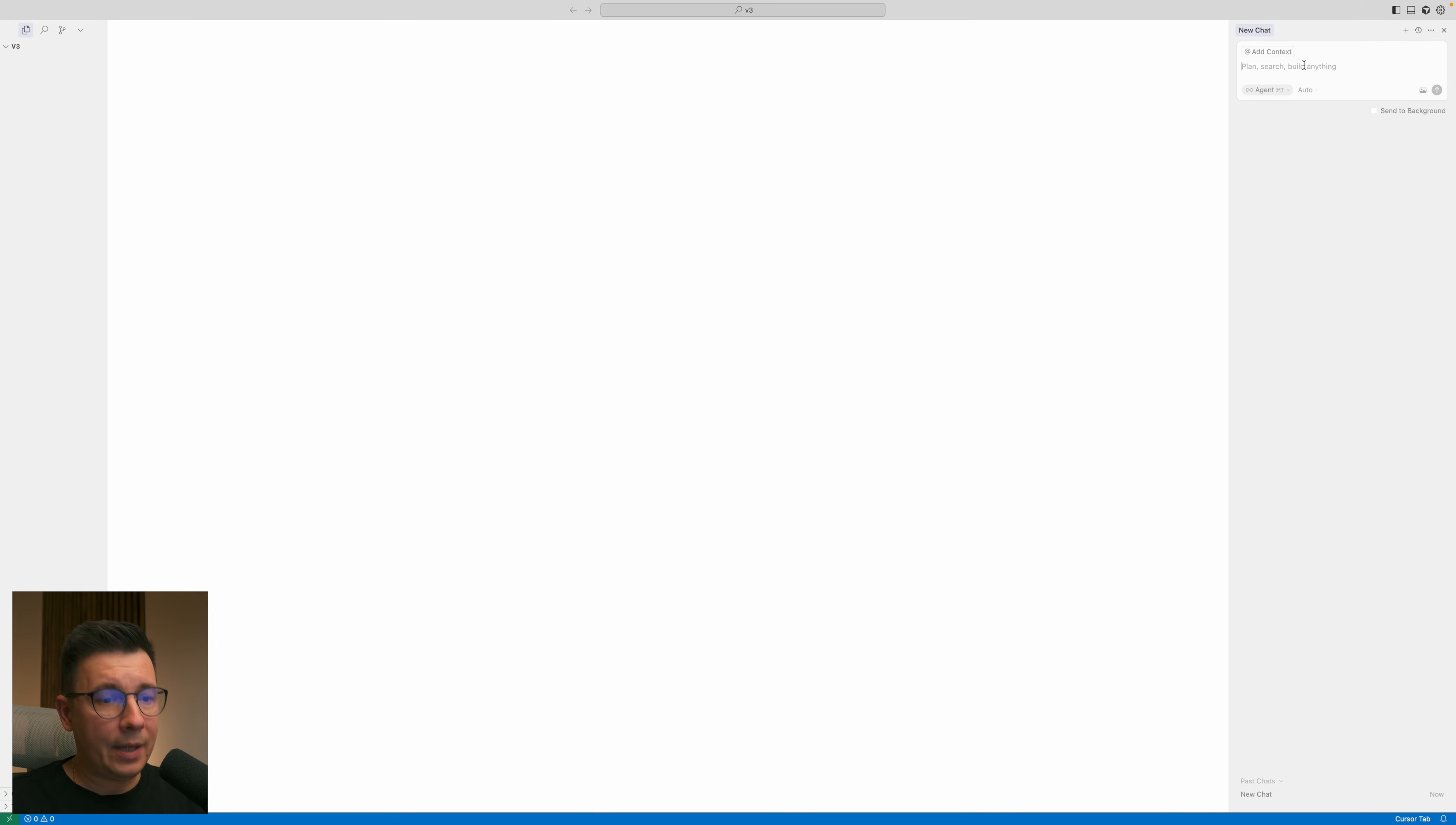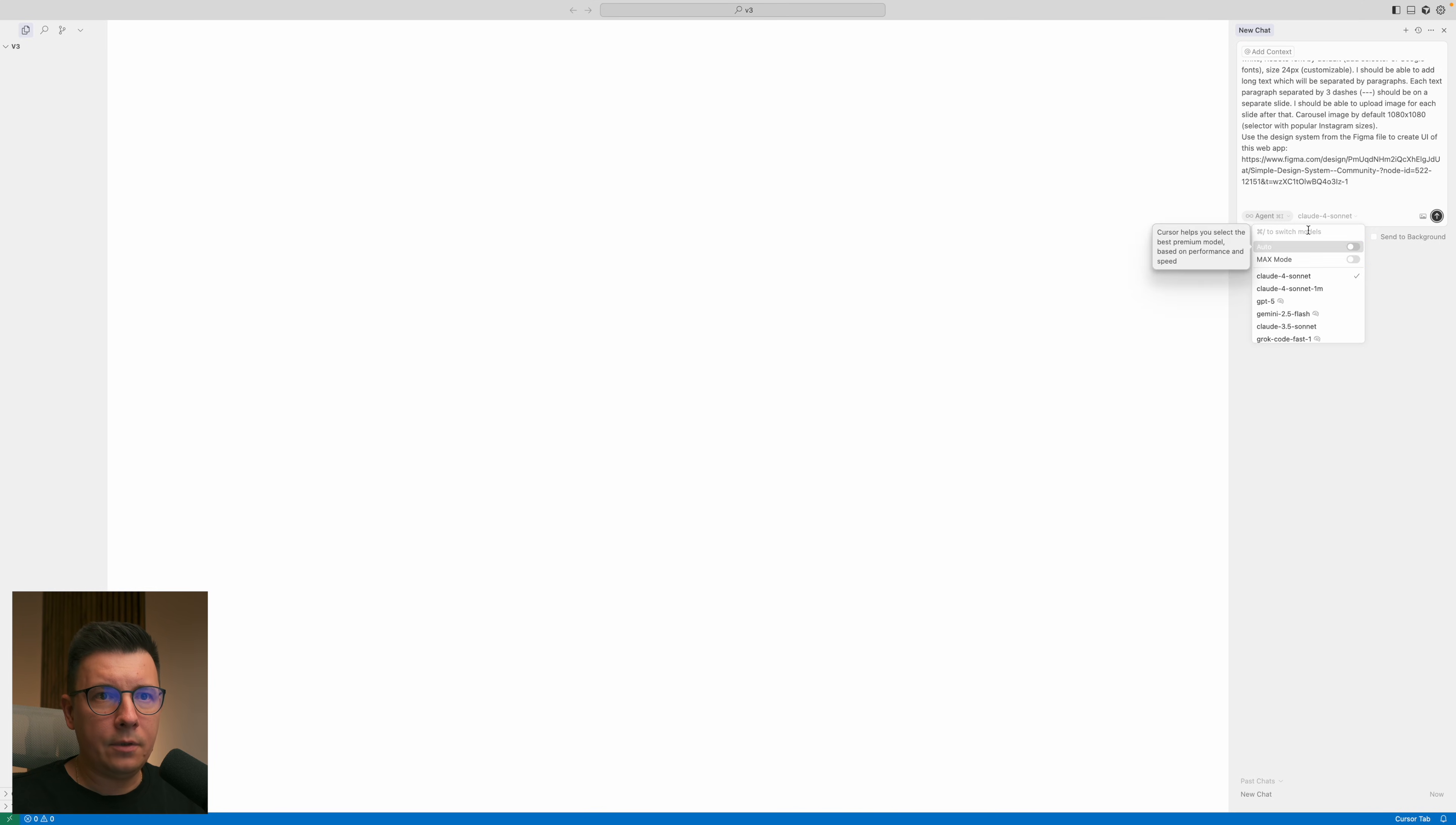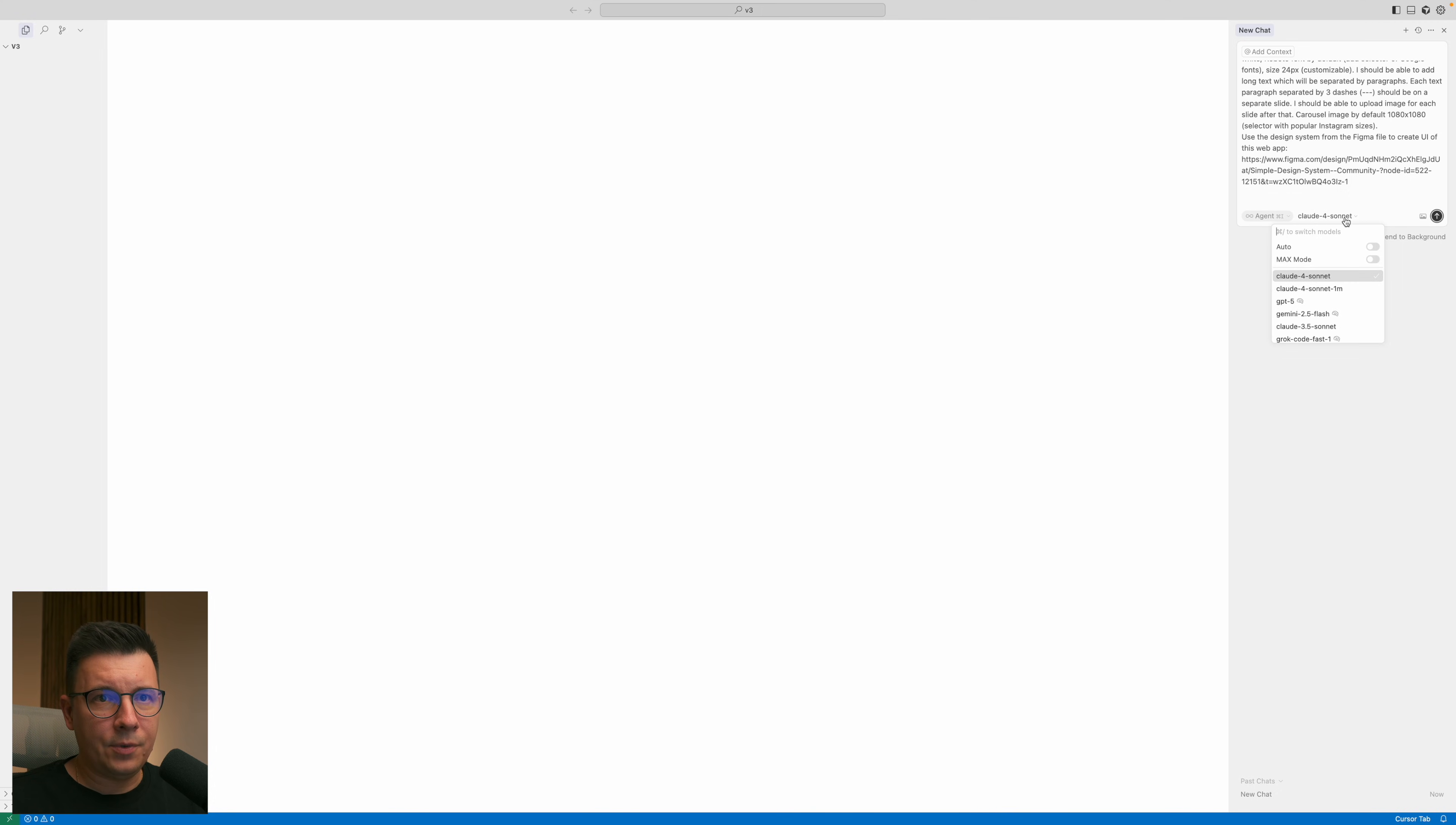And paste it to Cursor. Pay attention please that I'm using agent auto. I want to see how it works in the basic free mode. If you have a paid account you can choose for example ChatGPT or Claude Sonnet, but for this demonstration I want to use auto.